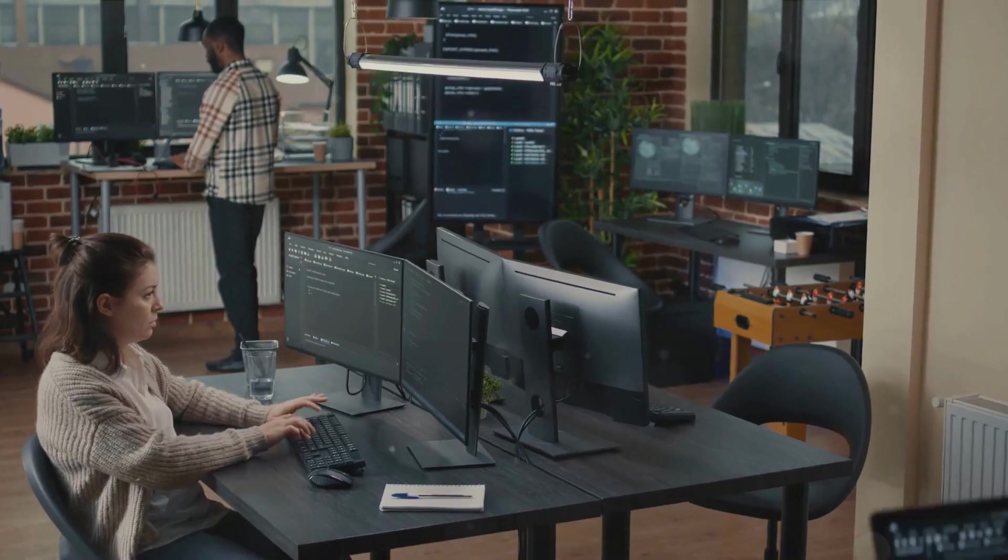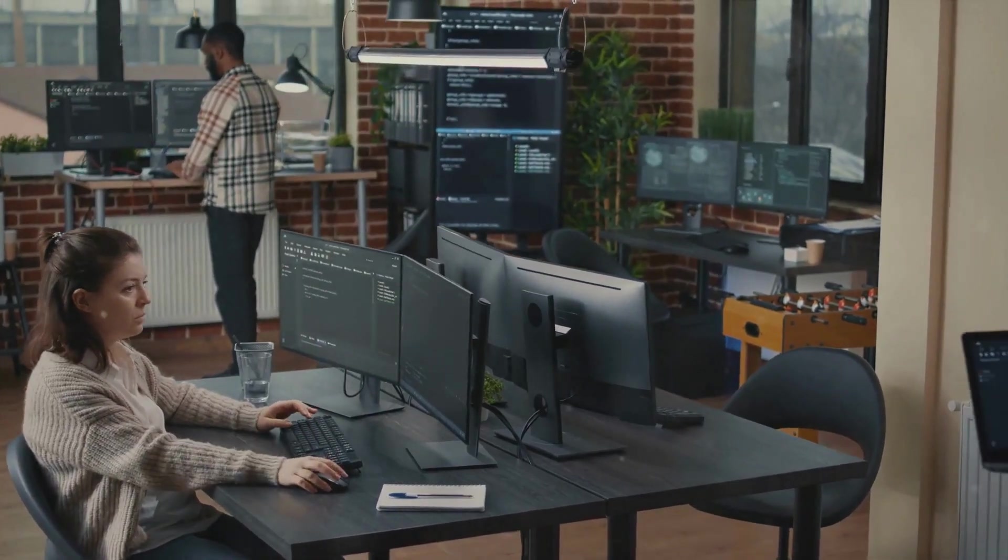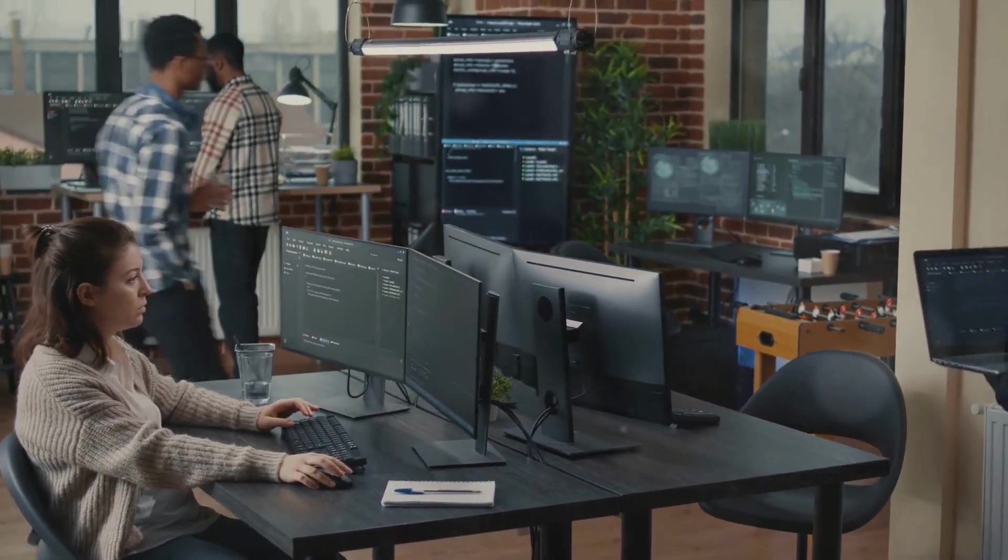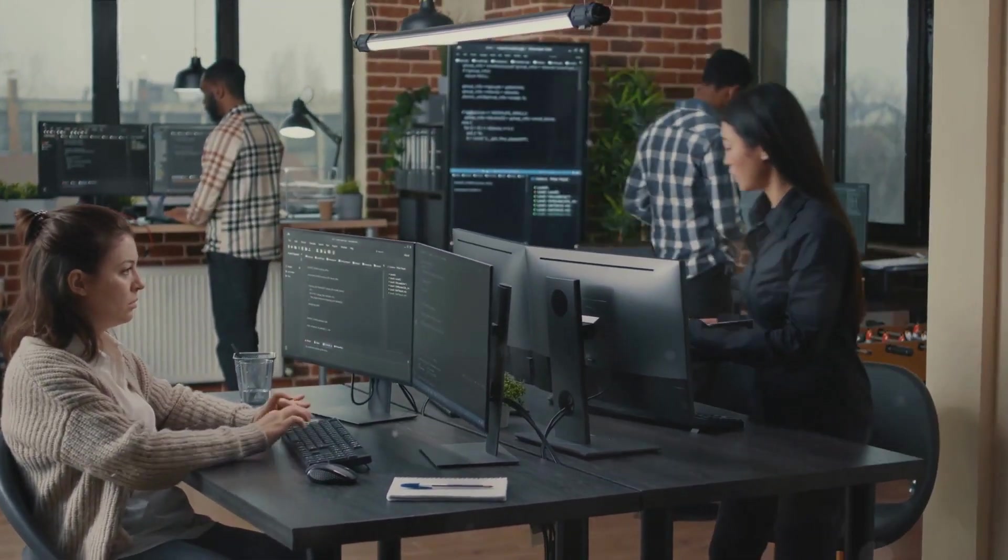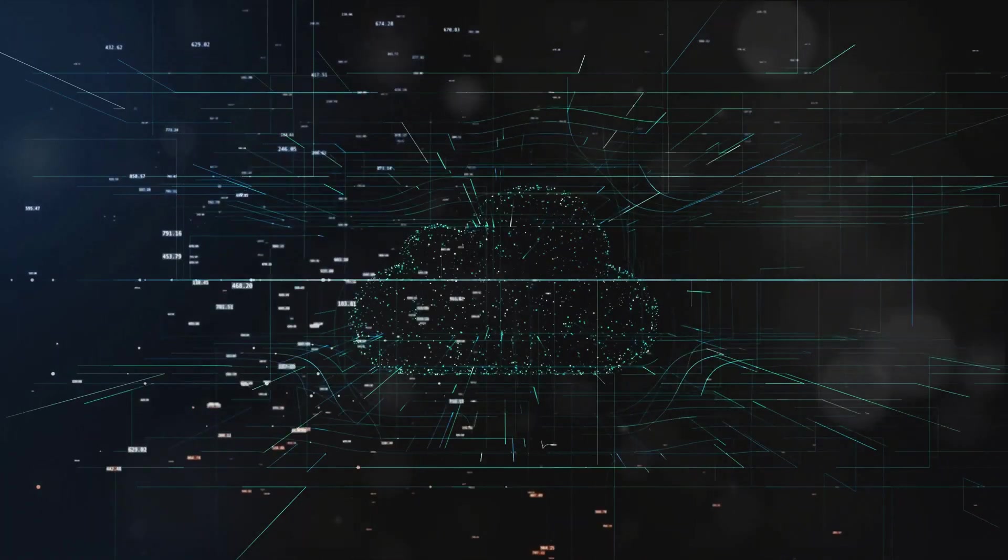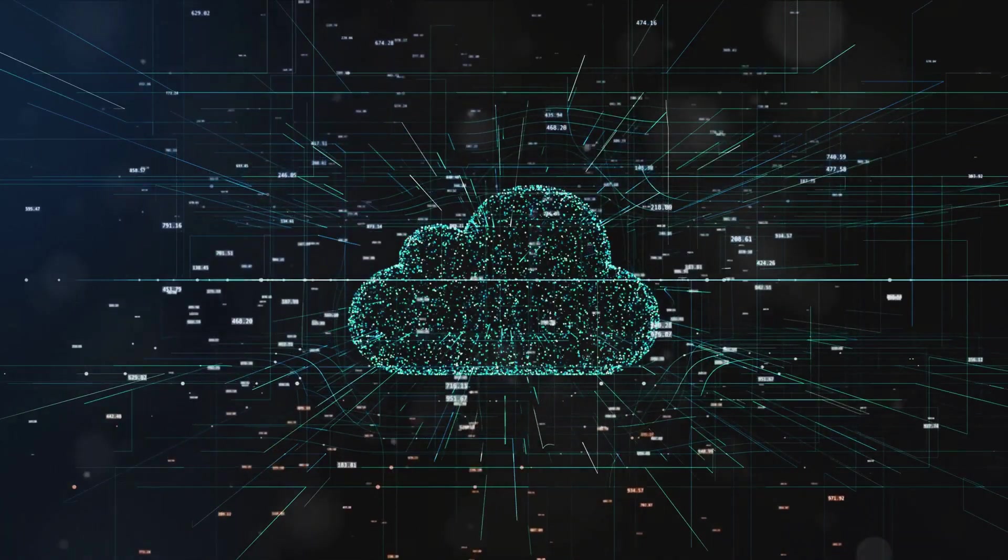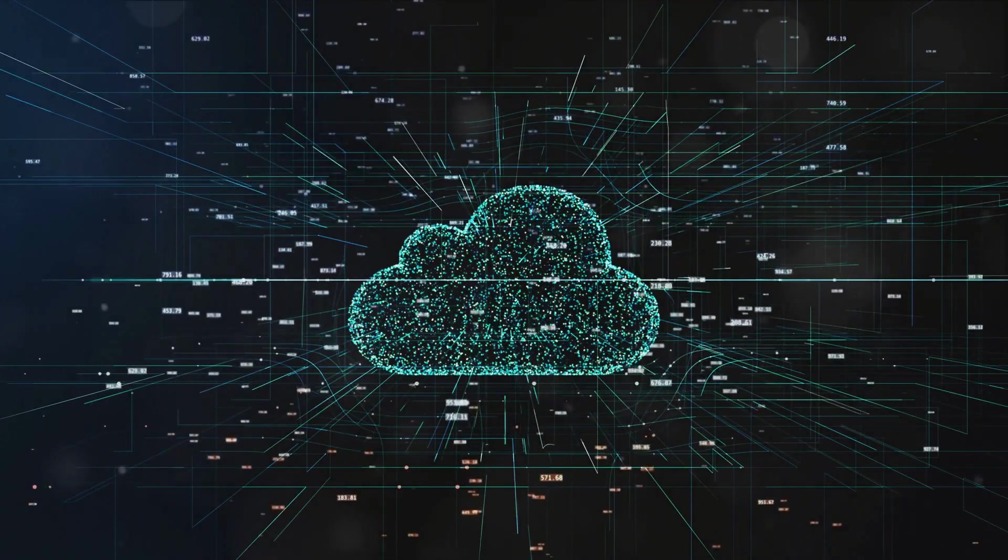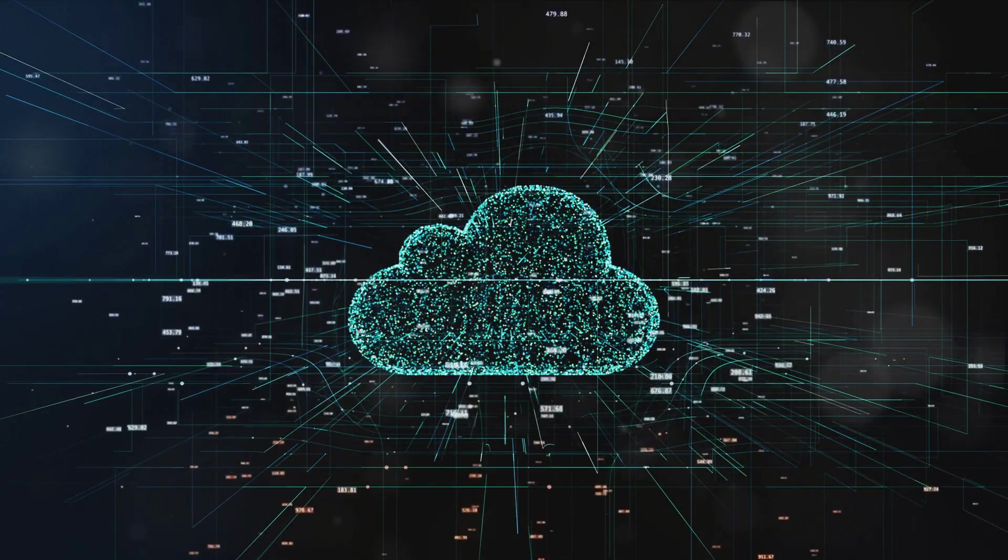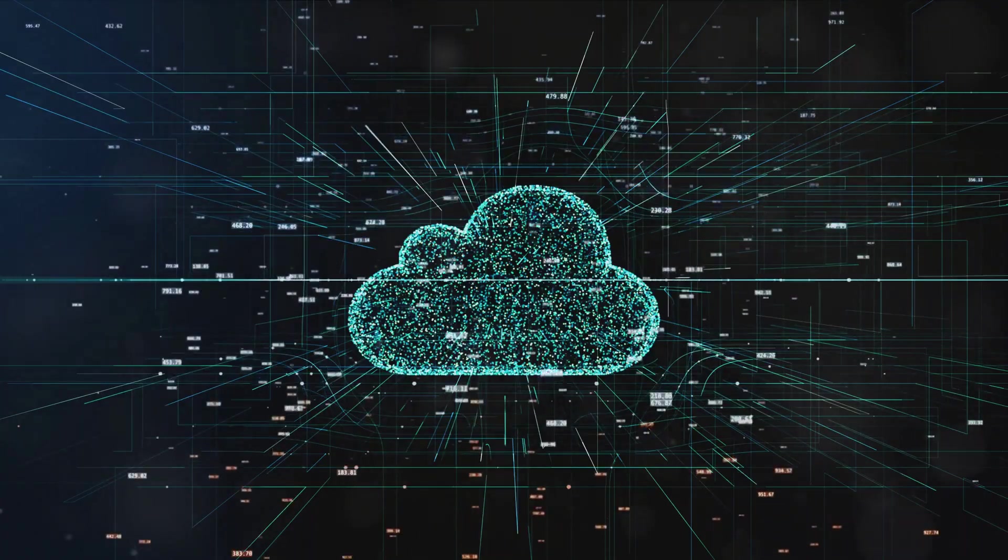This binary system is the foundation of most technology we interact with today. Now imagine a different kind of computer, one that doesn't just operate on zeros and ones. Enter quantum computing.